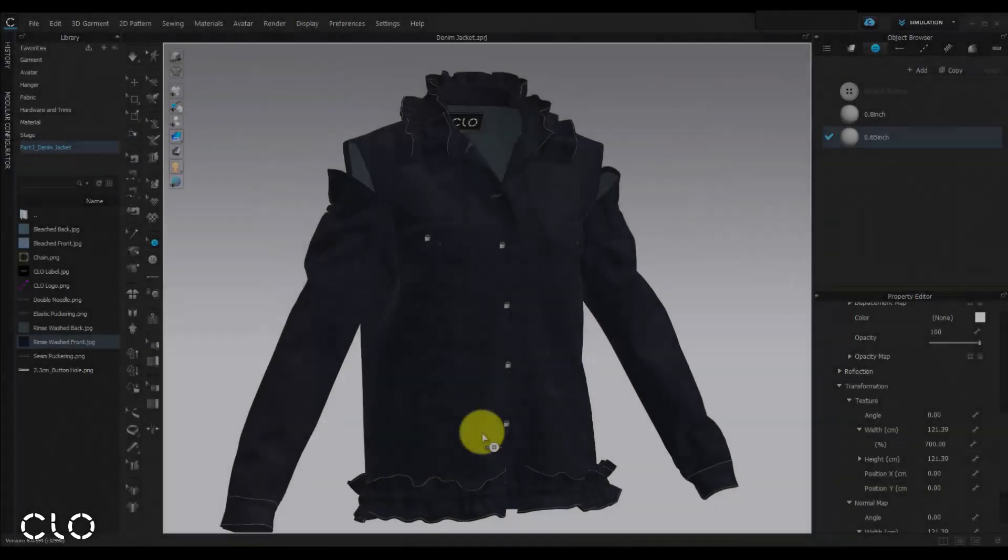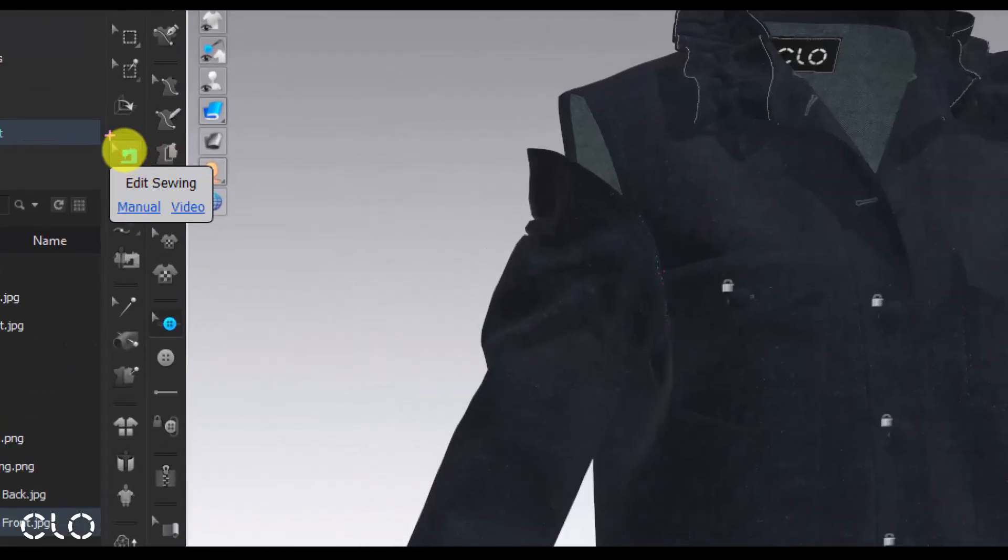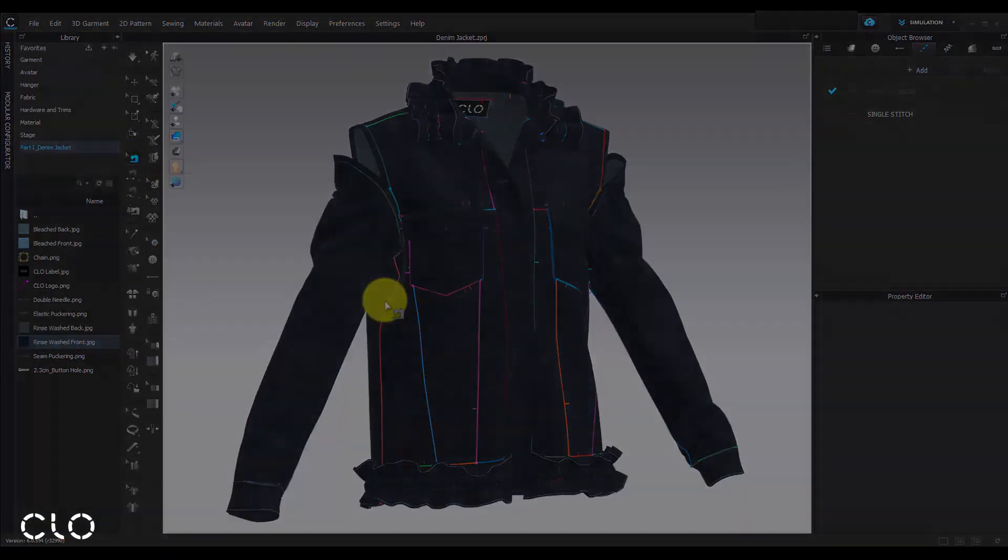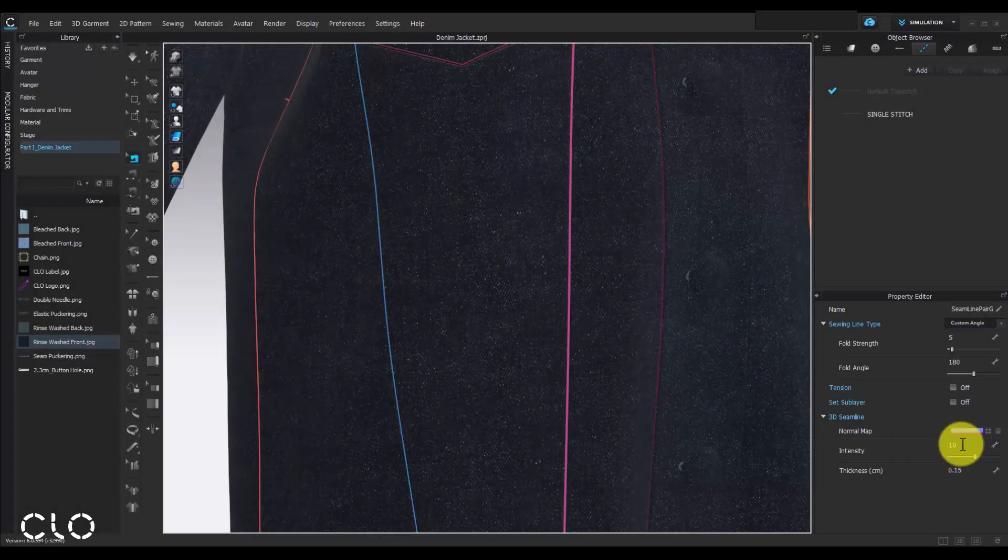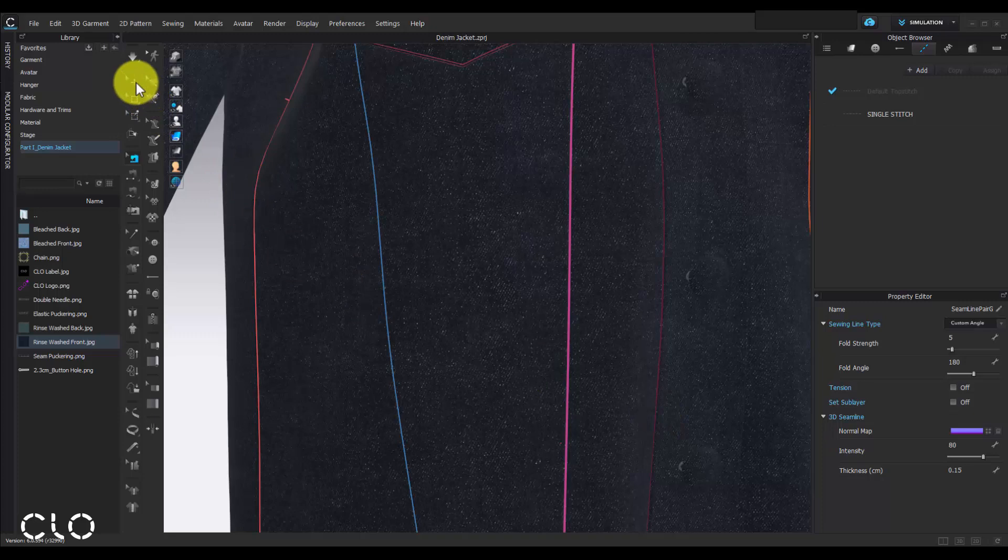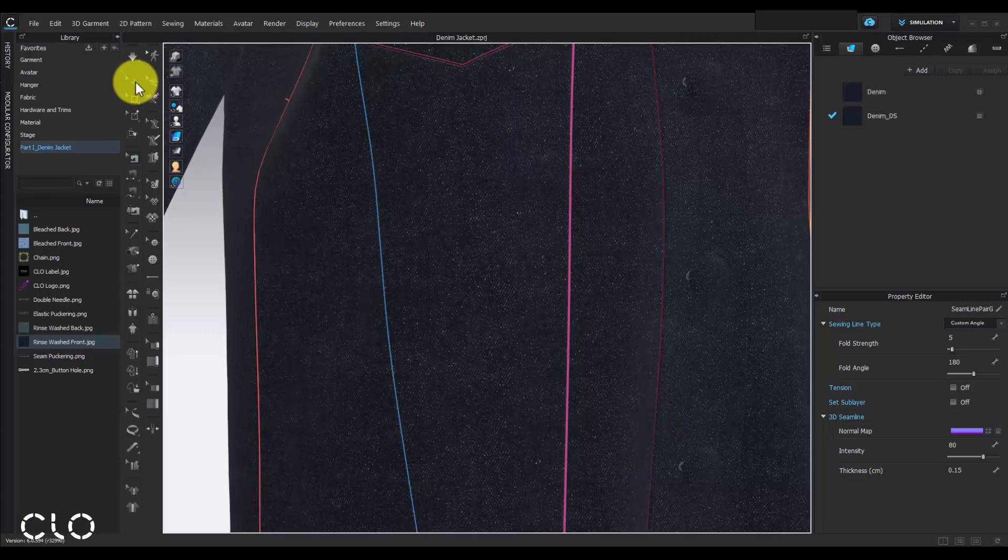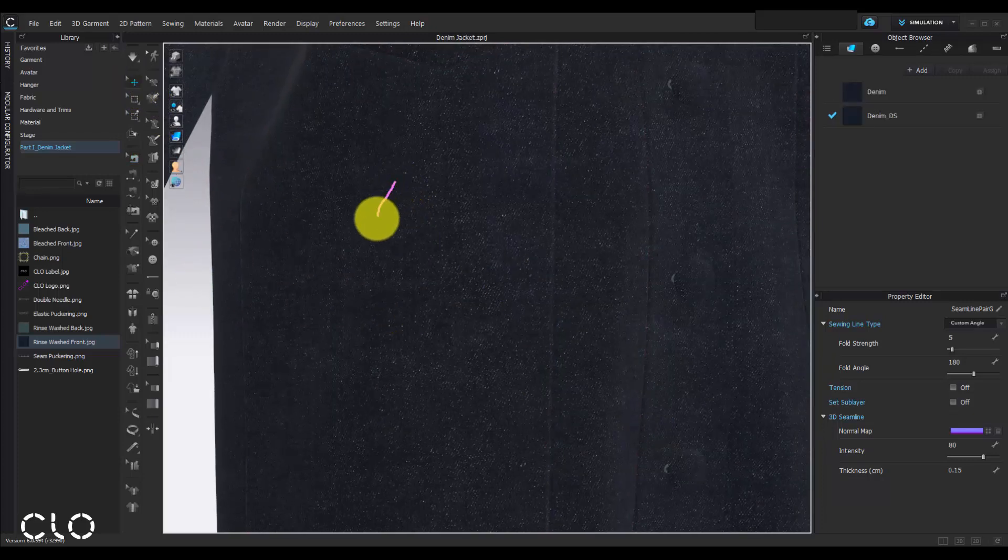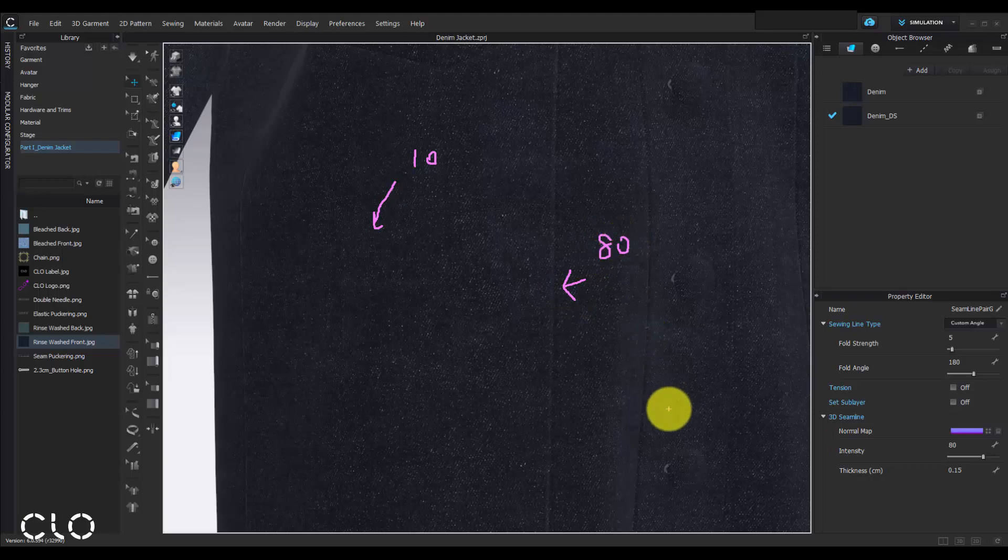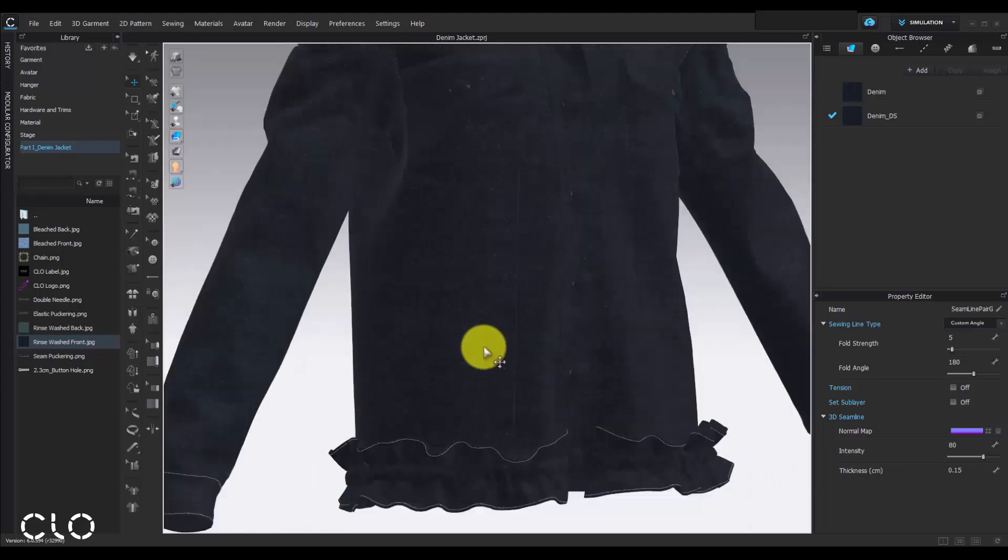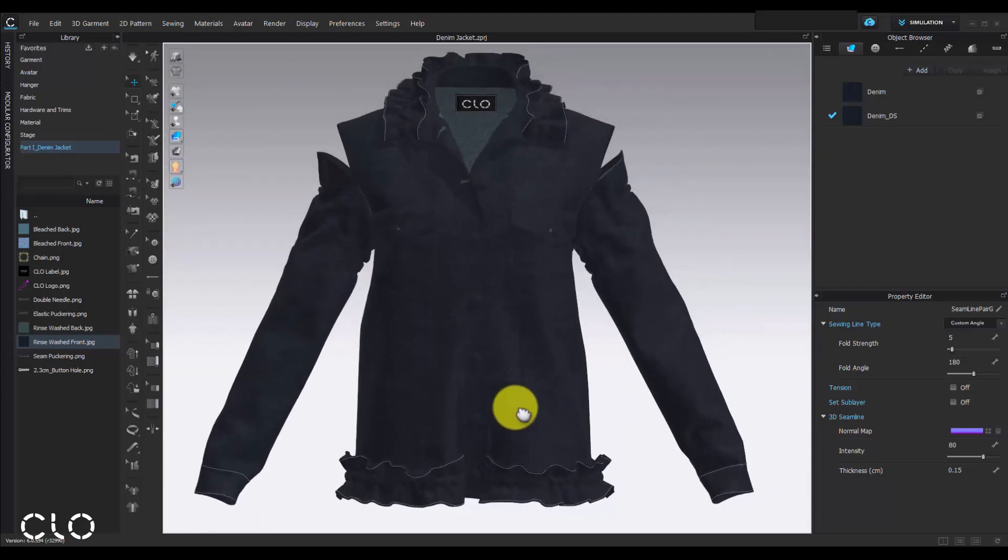To achieve more realistic results, we can also adjust the seam property for our denim garment. We can use edit sewing tool to change the seam line intensity. Take an example of these two seam lines. The left-hand side one, we keep the intensity as default 10. The right-hand side one, we change it as 80. So this is the way that how we emphasize the seam line texture by changing the seam line intensity.